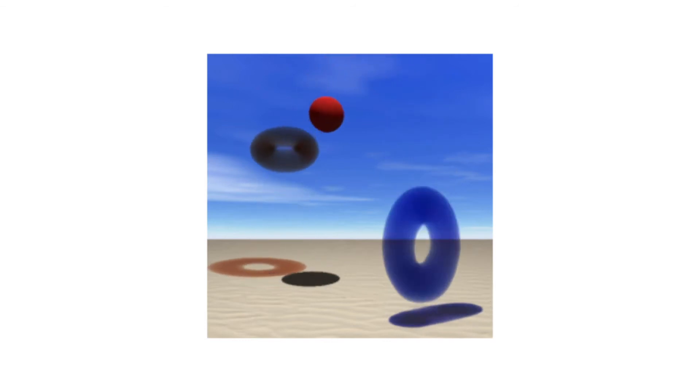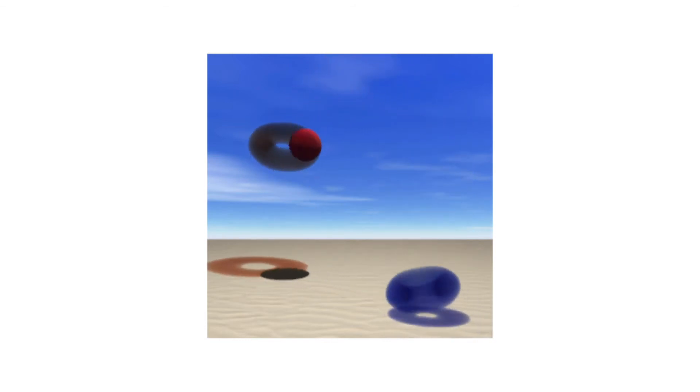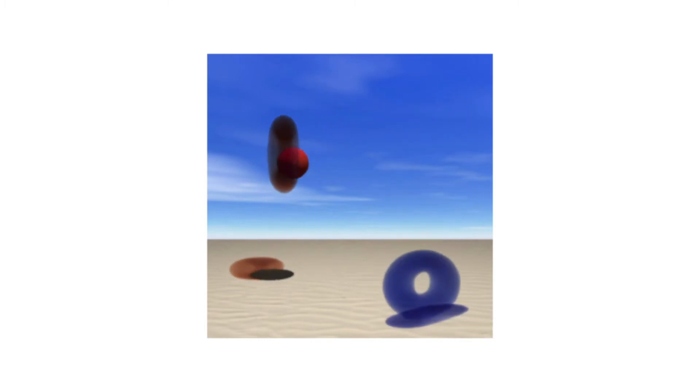Now we just swap the material representations between the sphere and the tori to make the sphere solid and the tori volumetric.